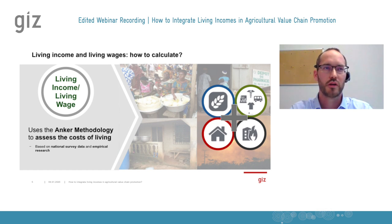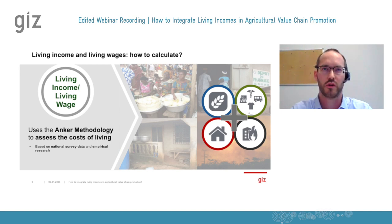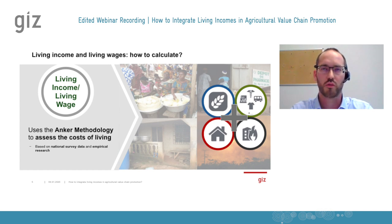The second strength of this method is that it is widely based on normative aspects — based on internationally accepted norms and standards. For example, just to name one, the World Health Organization: health standards are flowing into the calculation.